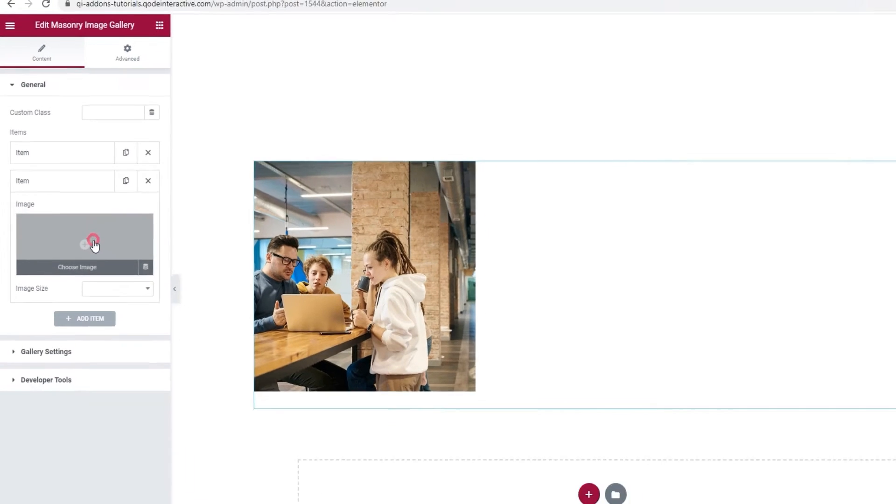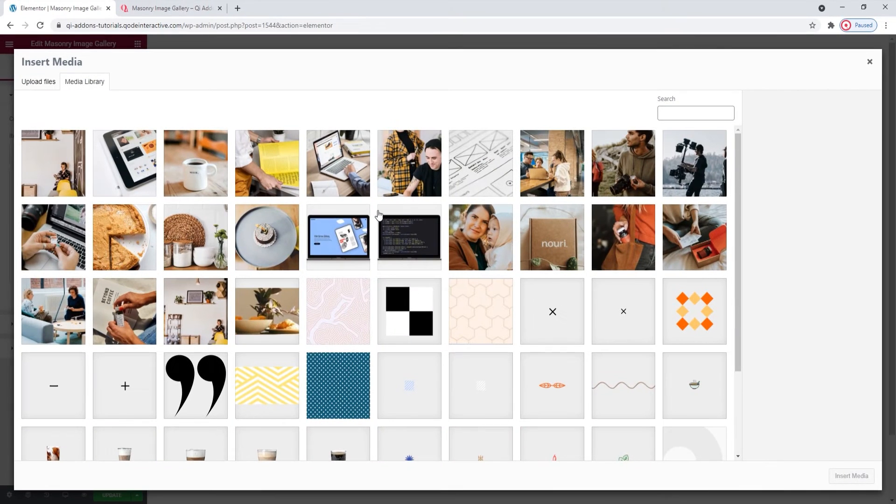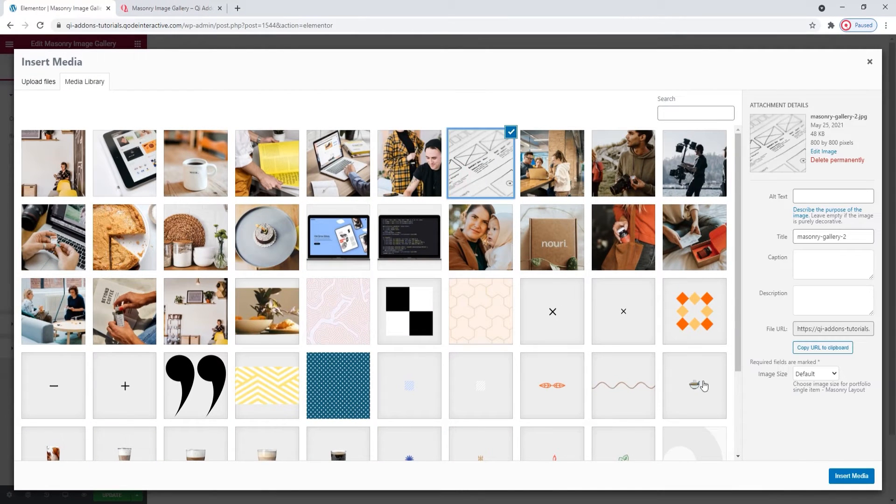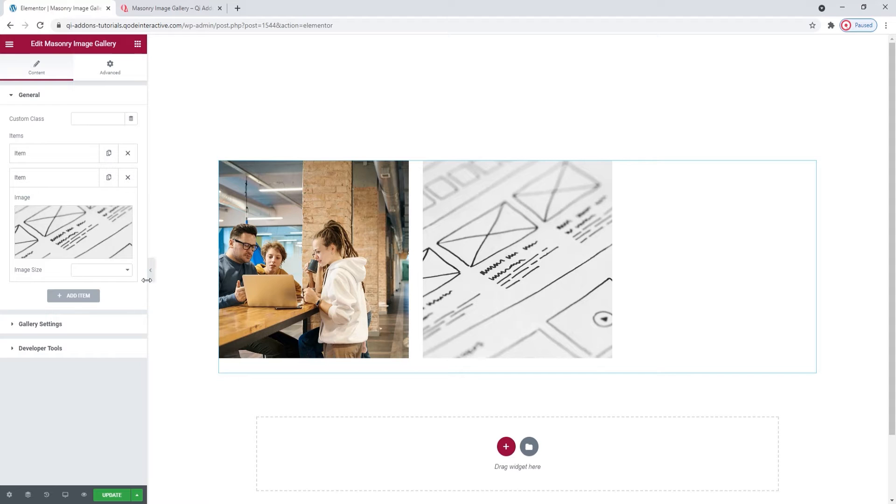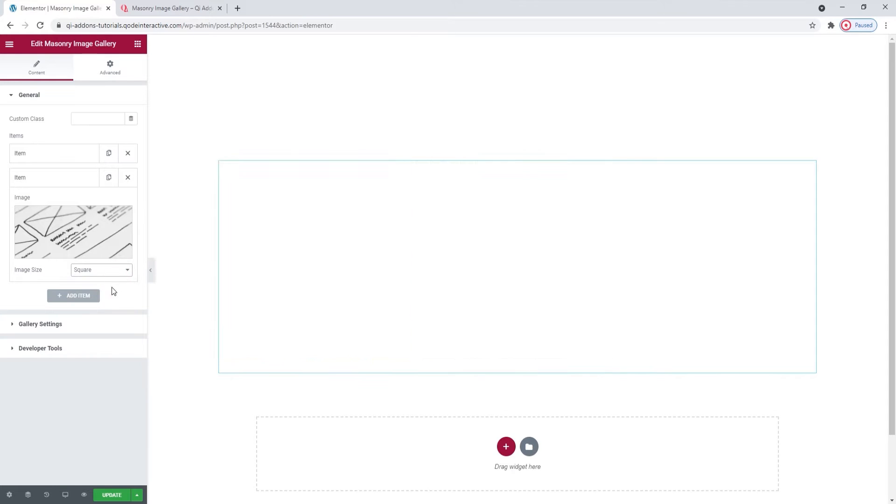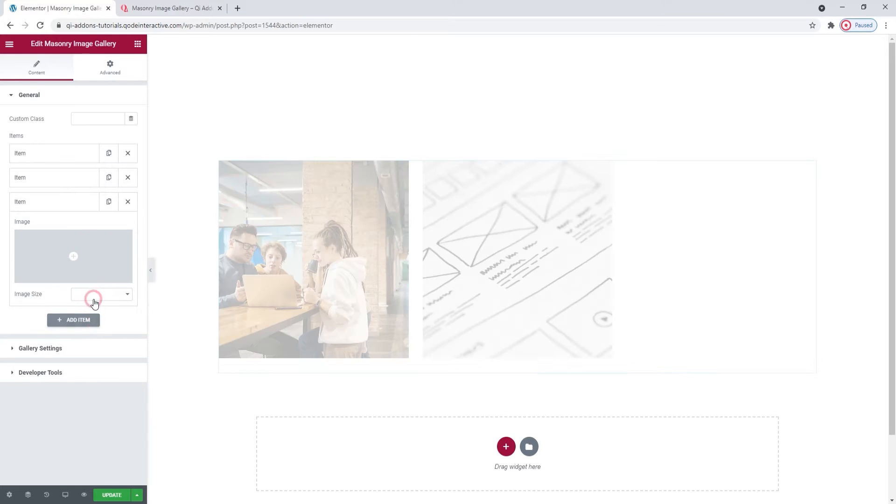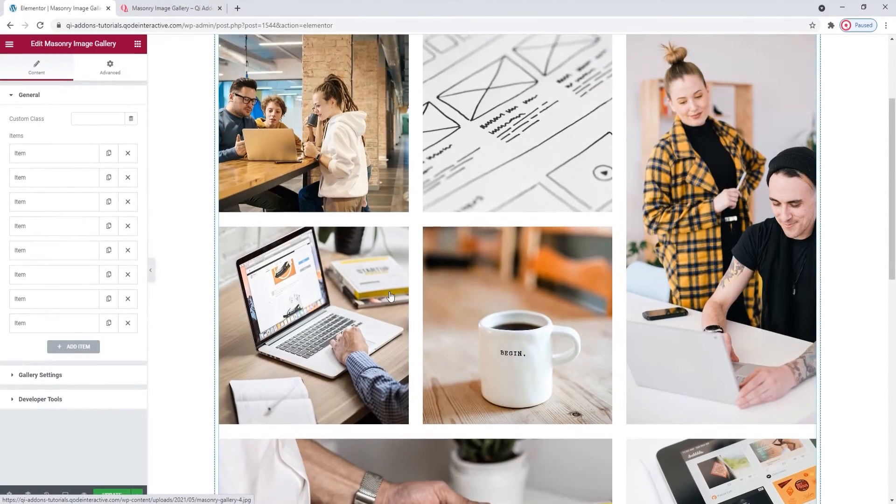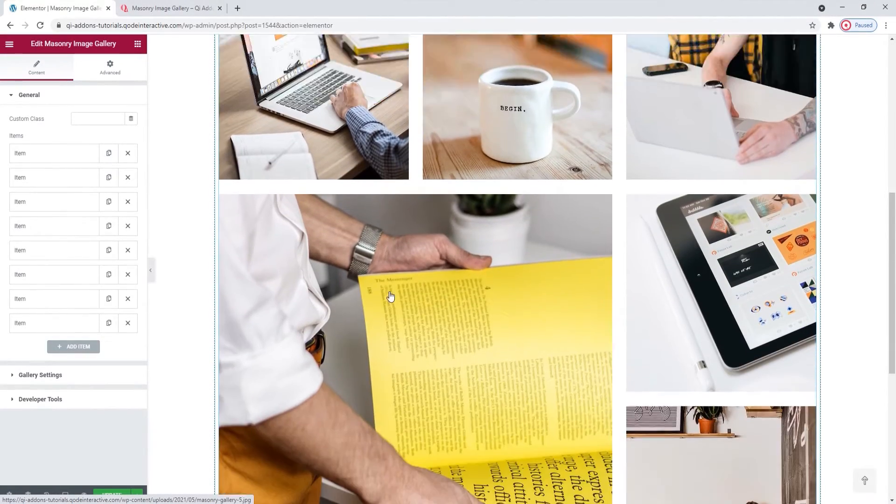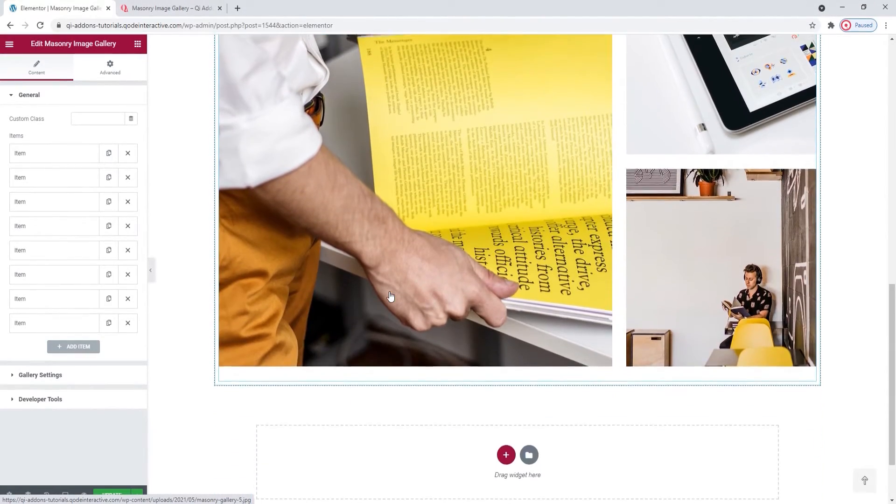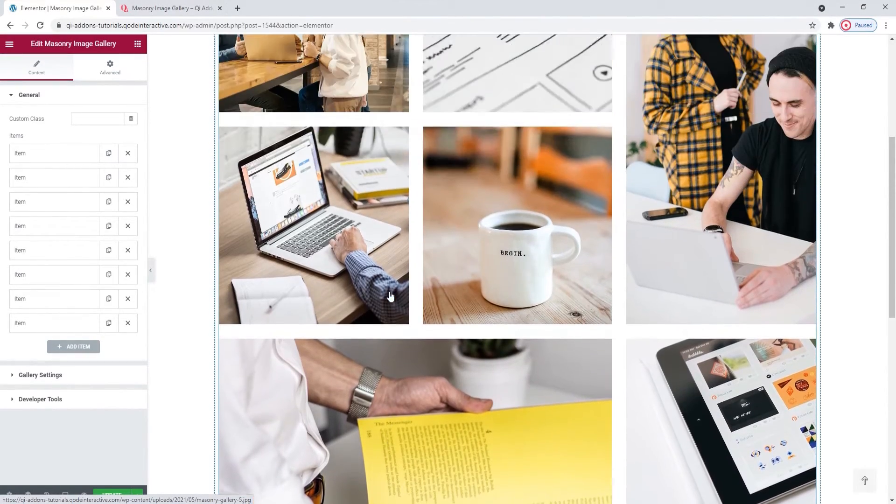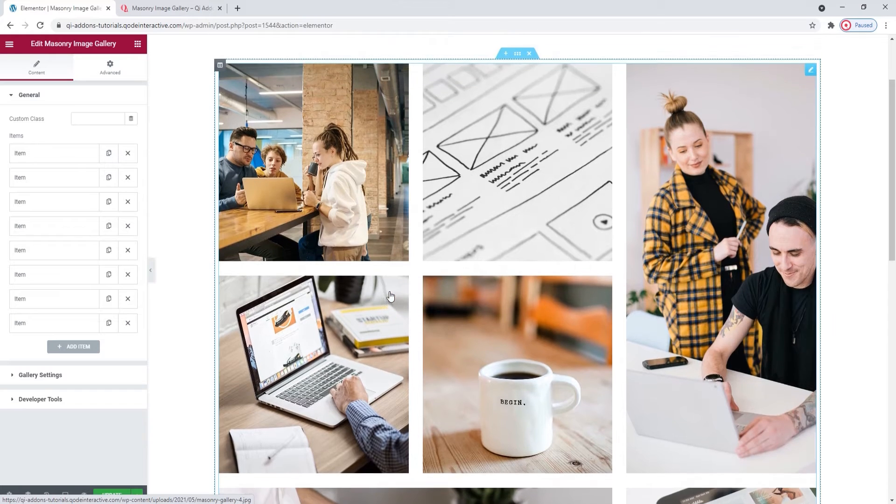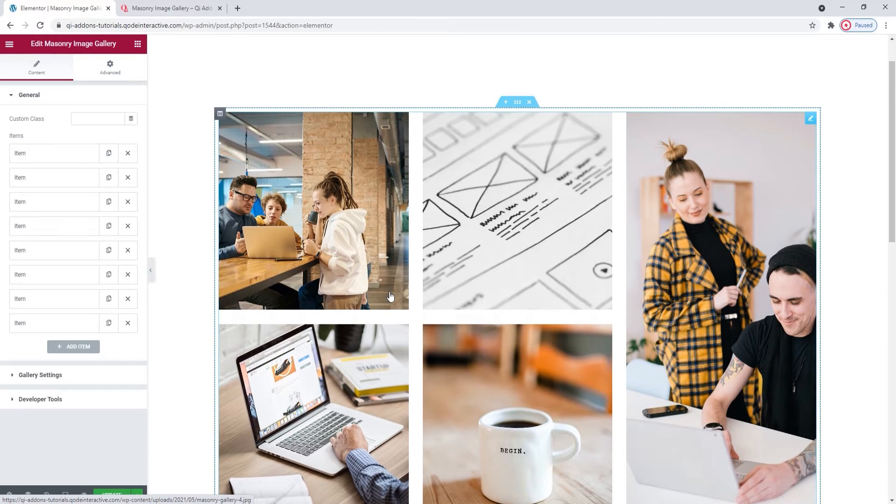Since I plan on adding several more to my gallery and the process for all of them is the same, barring differences in the image size option, I'll skip ahead with the video. And here we are. I added 8 images so I have 8 items and this is what my gallery looks like with them and with the sizes I set for each.